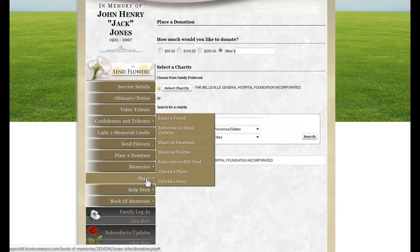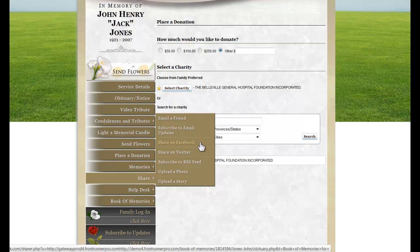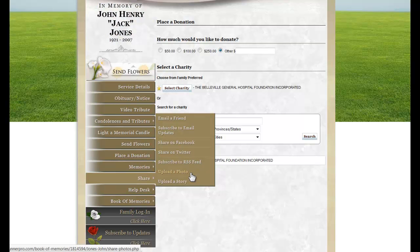The Book of Memories can also be shared. It can be emailed to a friend, or visitors can subscribe so that any updates to this particular Book of Memories can be emailed to them. They can also share on social media with Facebook, Twitter, or an RSS feed. From here, they can also upload a photo or a story.